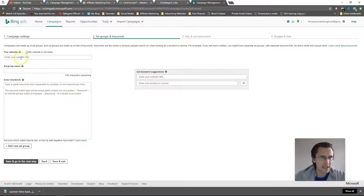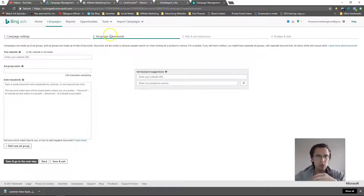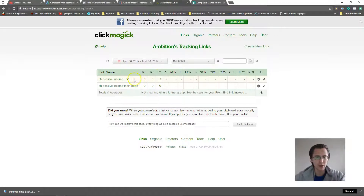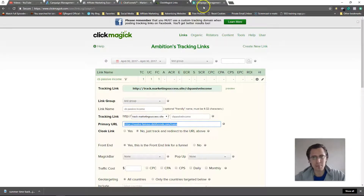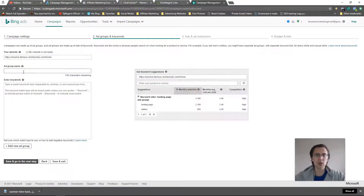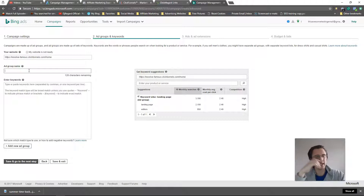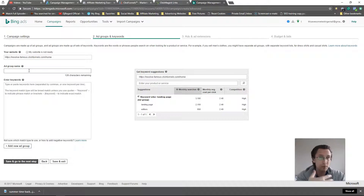Now we're going to put our website URL. We've created our campaign — just like in the previous ad videos, we need to make an ad group and then an ad itself. Let's create our ad group. Here we'll put in our URL — I'll just put my basic URL here first, then I'll go into tracking with you in another video. Ad group name: I like to name my ad group based on whatever keyword set I'm doing.